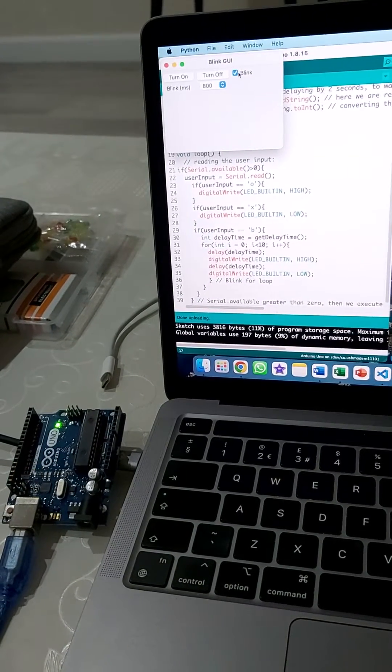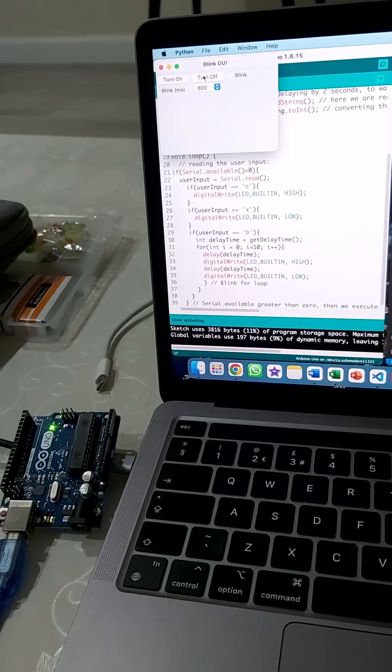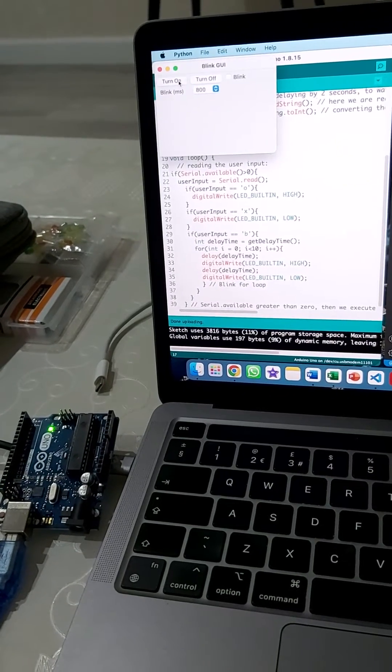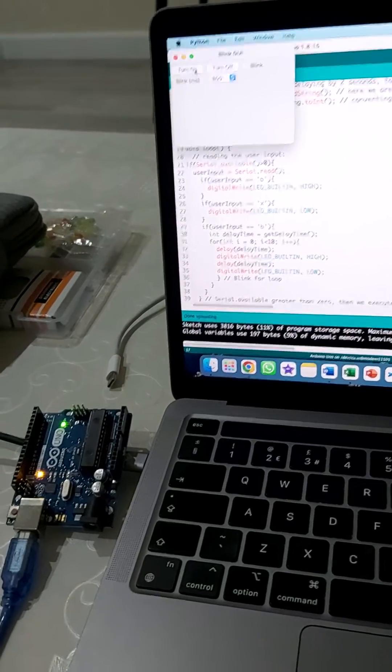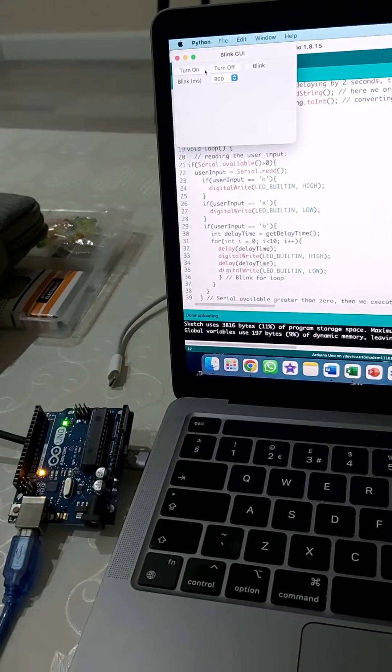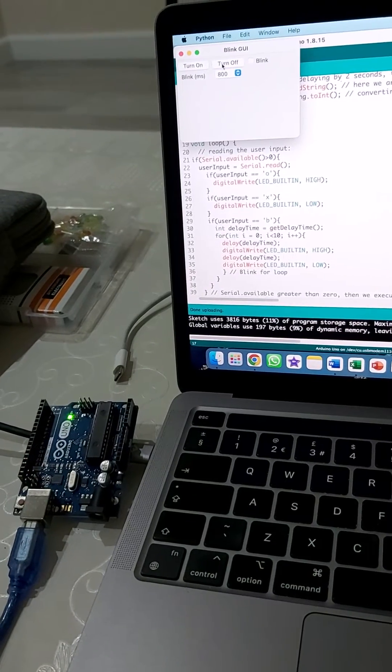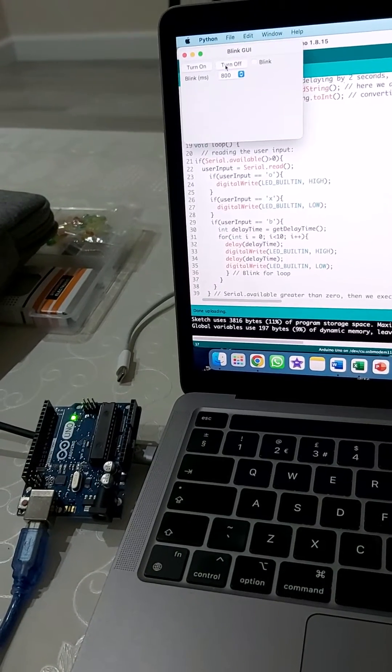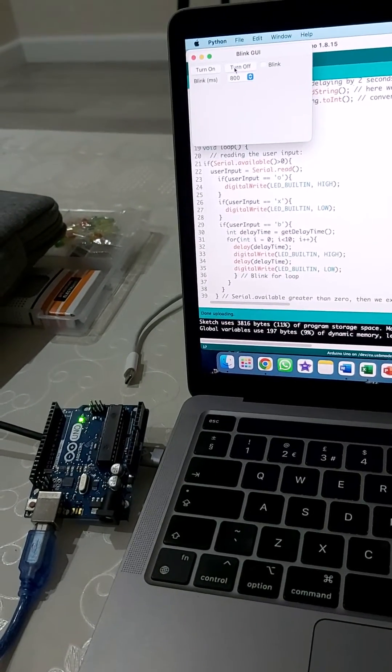Towards the end, we can just disable the blink and turn on the LED and turn off the LED as we want. Thanks for watching, goodbye.